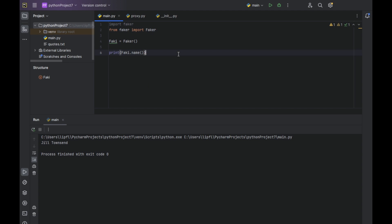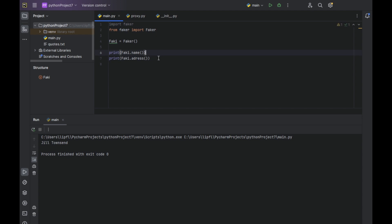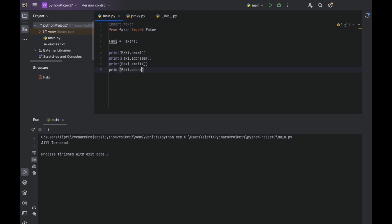And the same goes for print fakey.address with lowercase s and double d, or print fakey.email, or print fakey.phone_number.